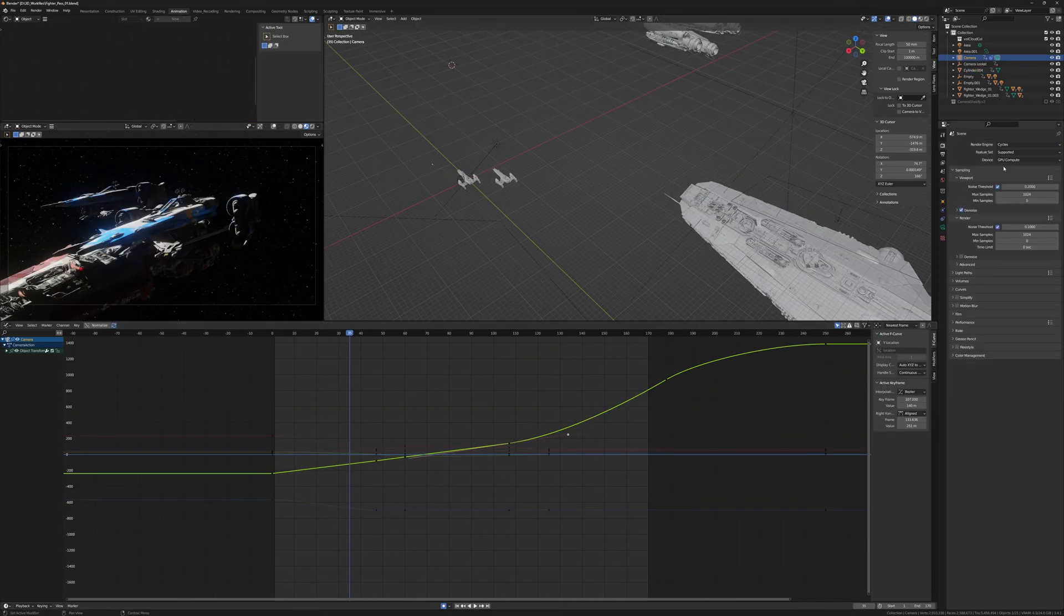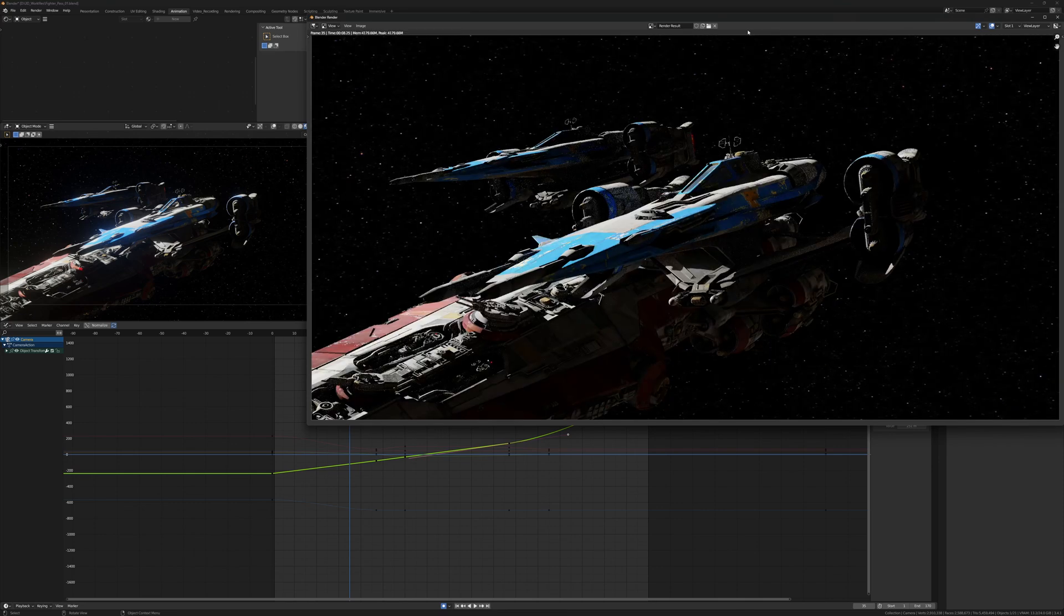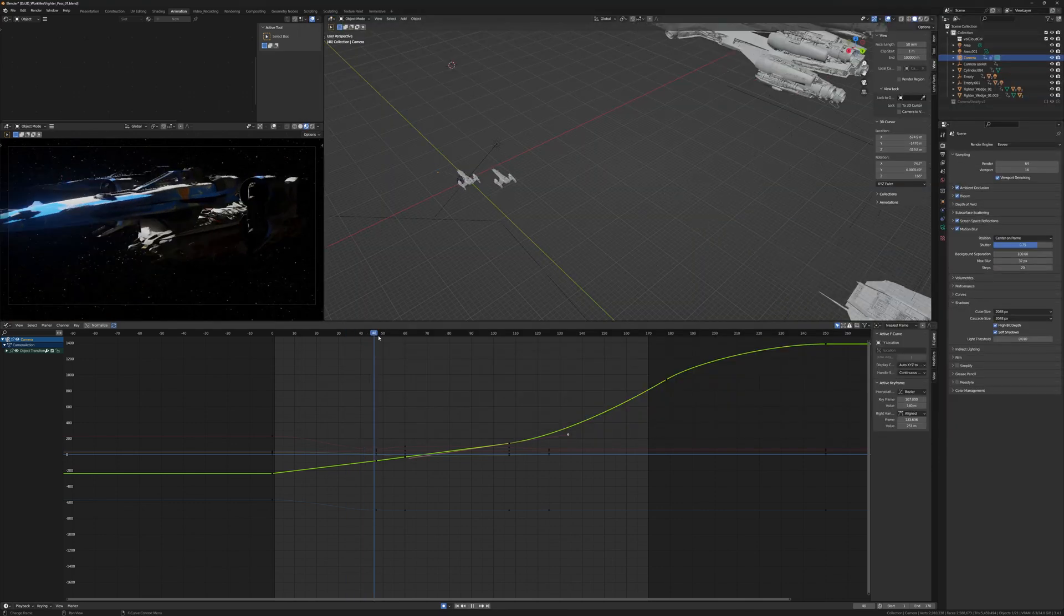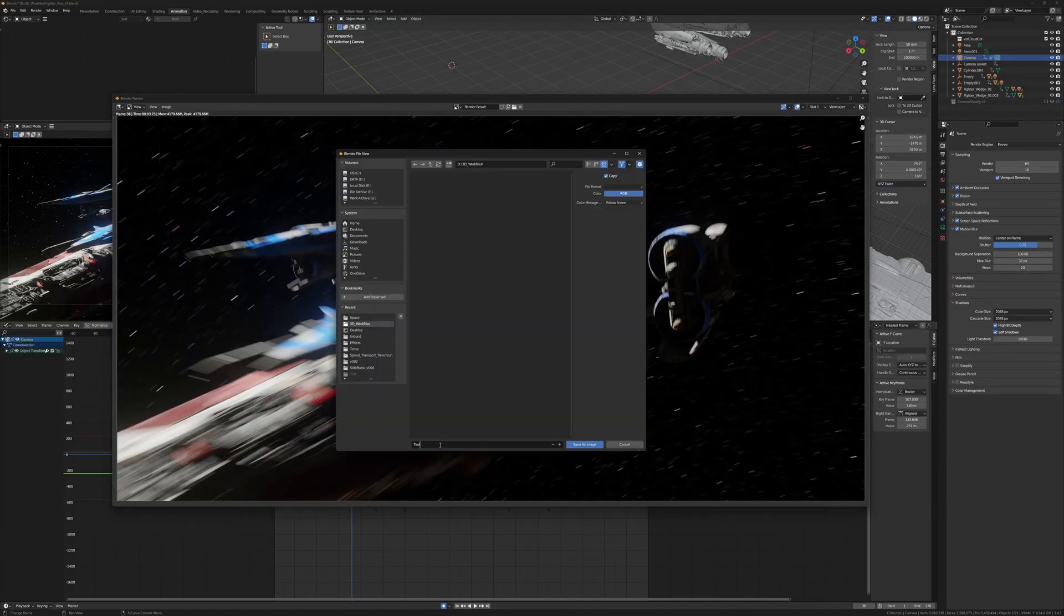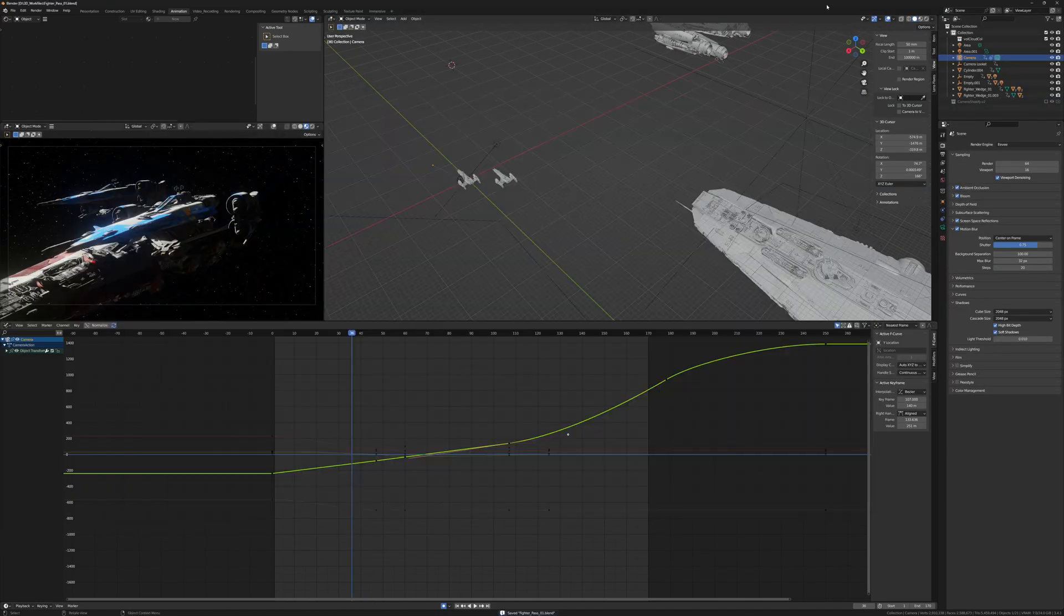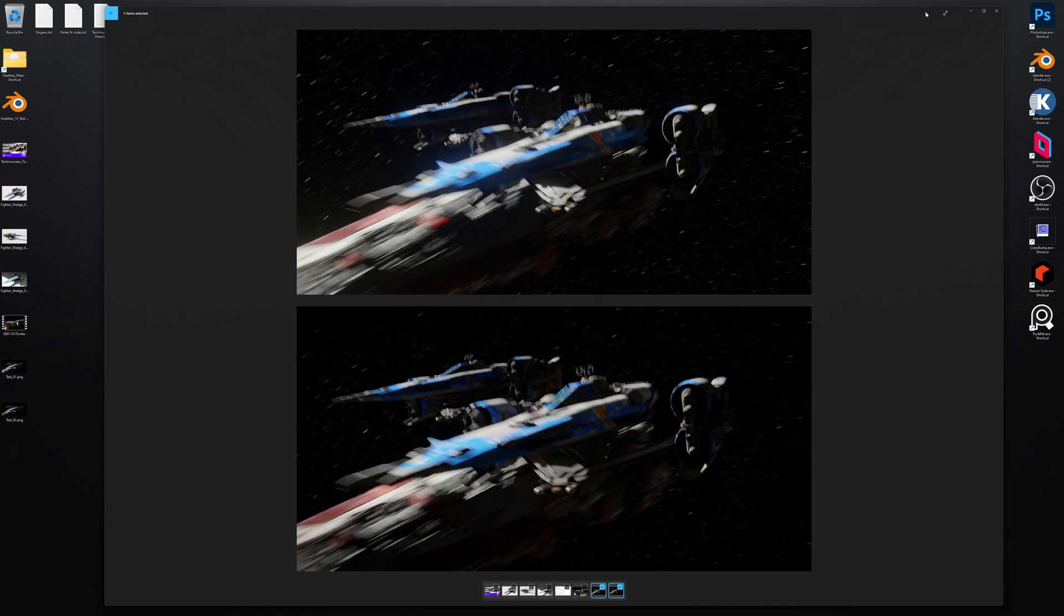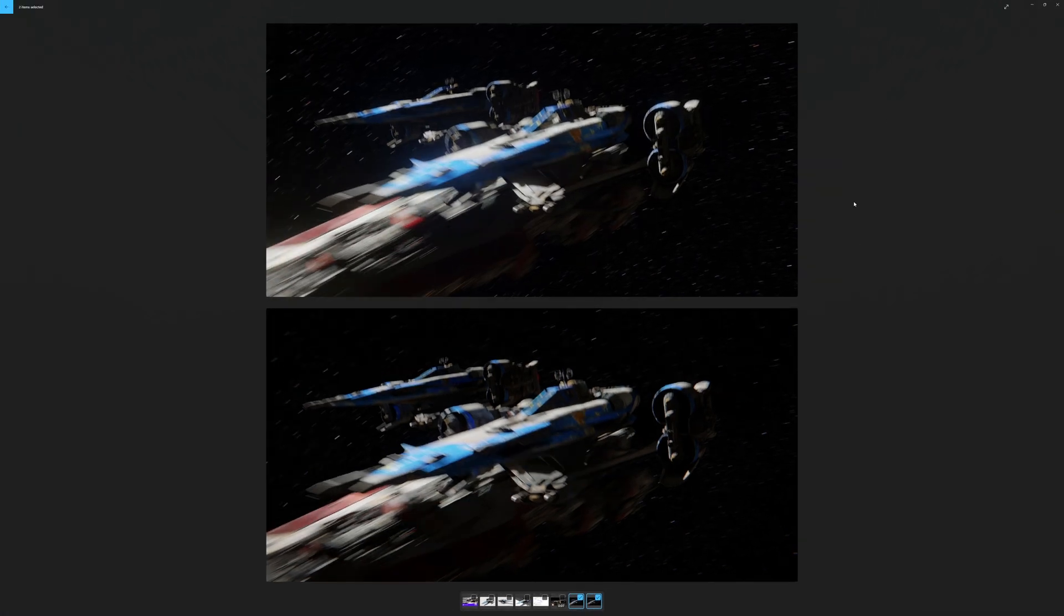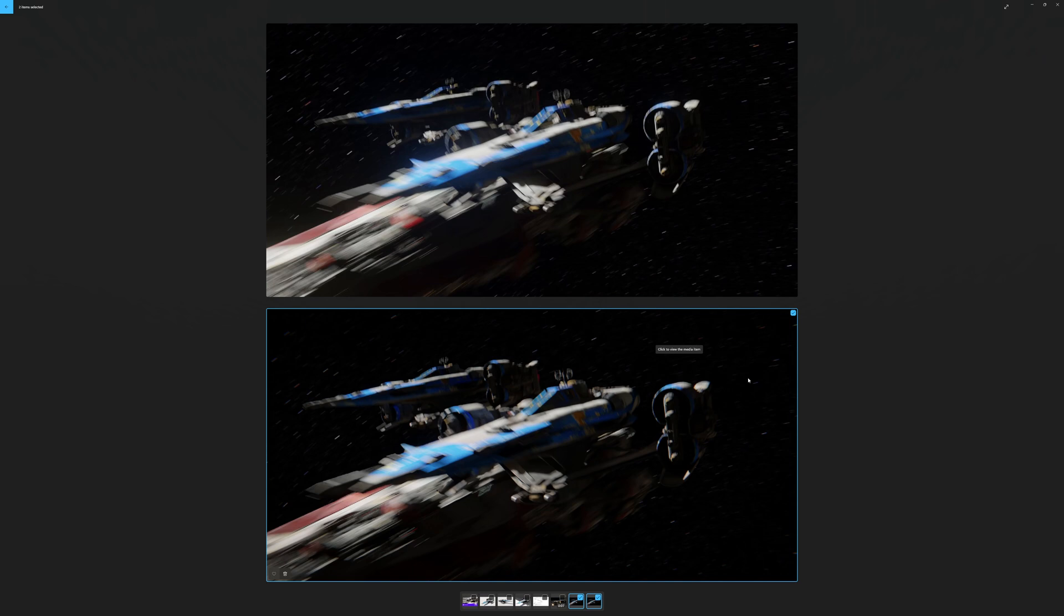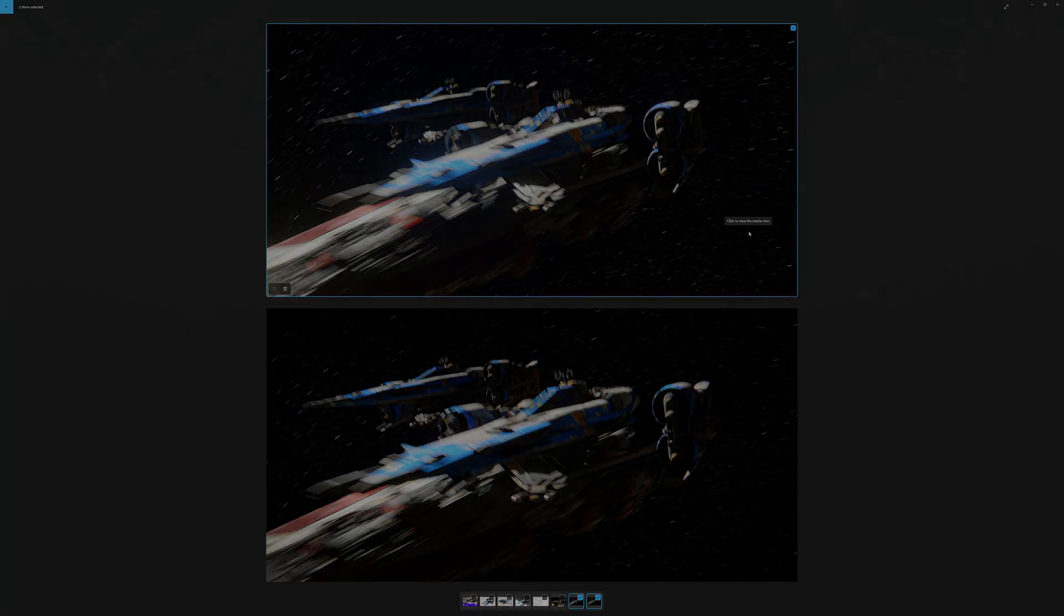Here I'm checking the look of the render in Cycles and rendering Eevee. I can't really tell a difference and decide to go for the effective solution of rendering with Eevee. So that's it.